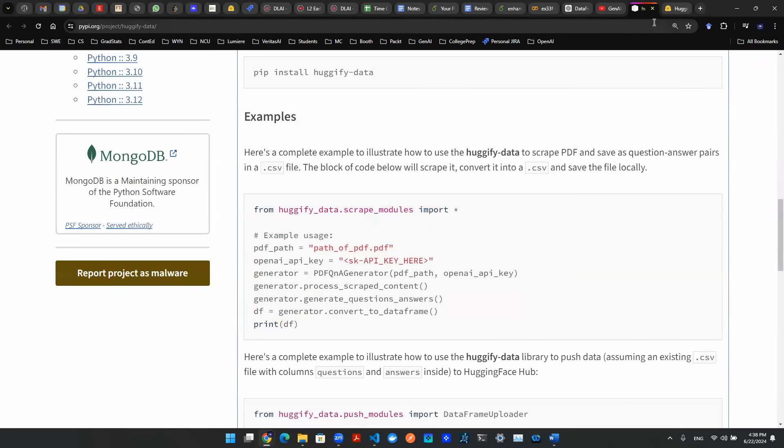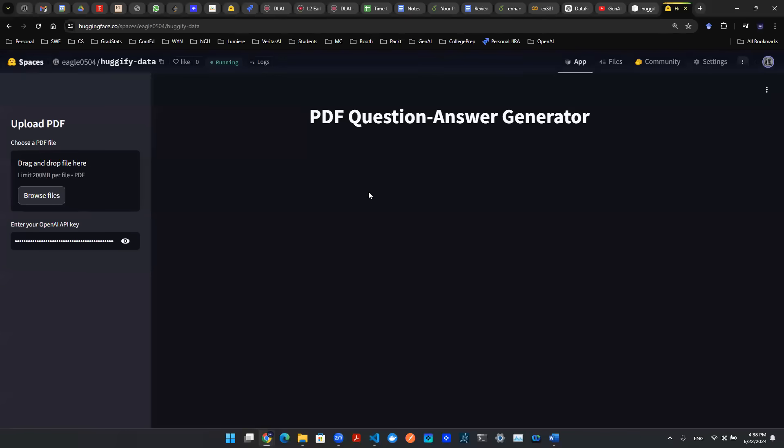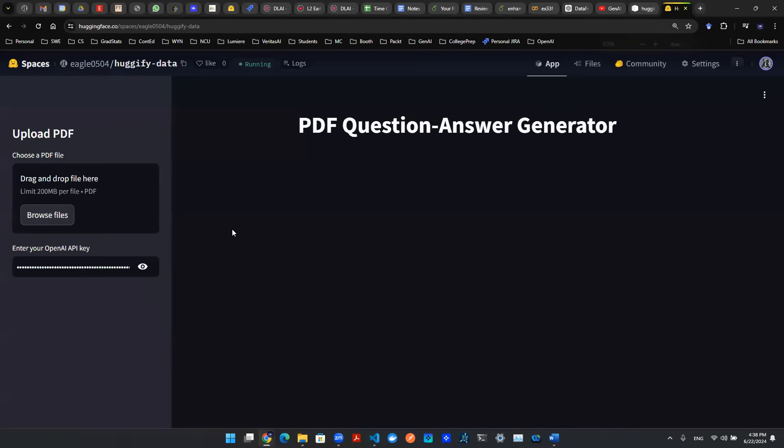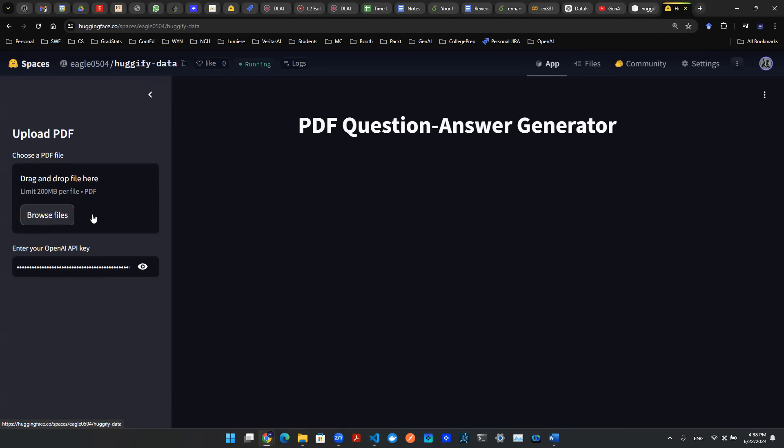So with that being said, let's go to this user application. As you see here, it's a very simple design on the left-hand side. It allows you to upload PDF, drop your API key in there, which I already did. And then all you're going to do is select your file.